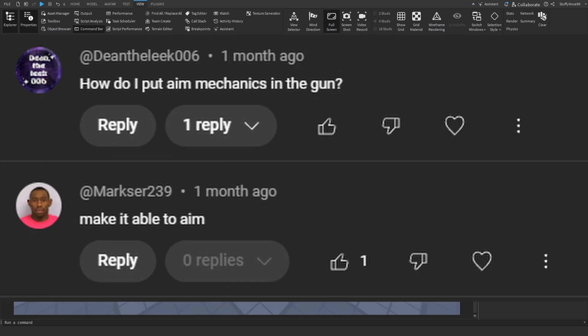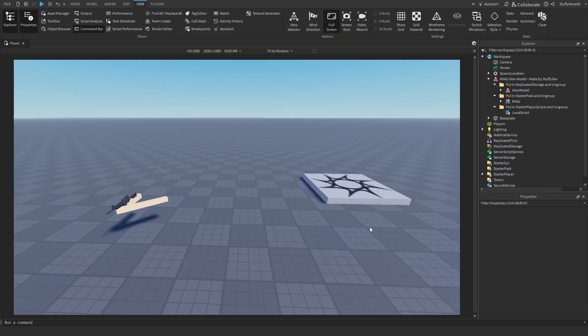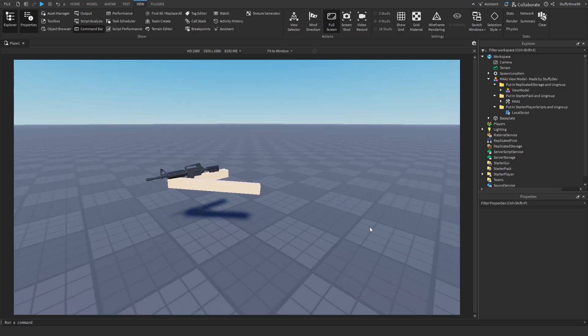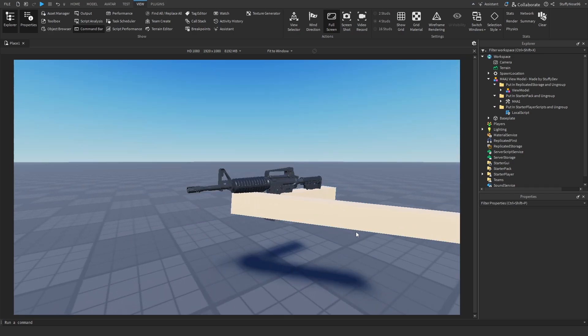You guys are a bunch of sickos, I hope you know. Hello and welcome back to the dev channel. Due to heavy demand, this video is going to be about how to add aim down sights to a view model.